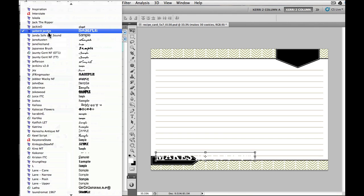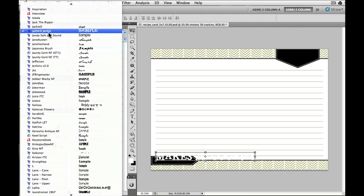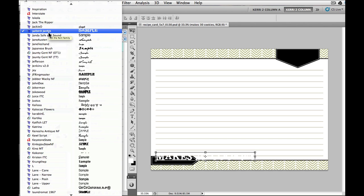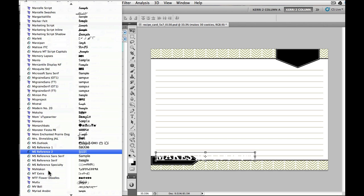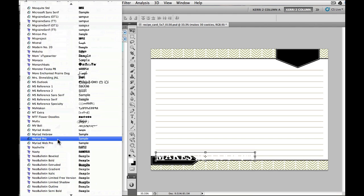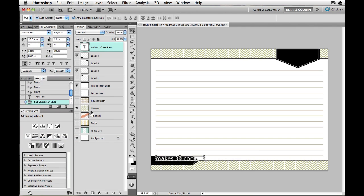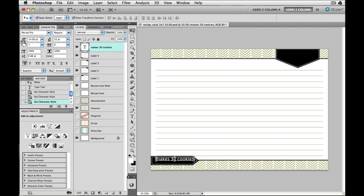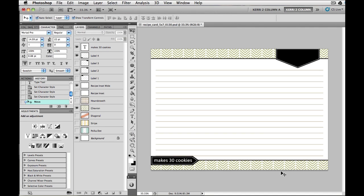I'm going to put makes 30 cookies, kind of playing off that same cookie recipe that I've been messing with this whole time. Let me just change my font to something. We'll just do something simple like the Myriad. Myriad Pro. Let's scale down the font size a little bit.